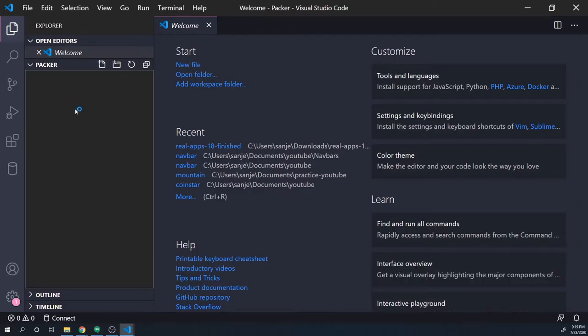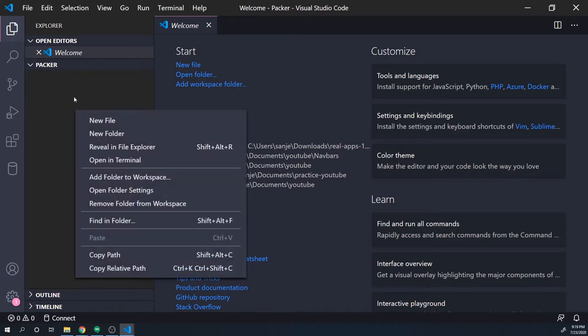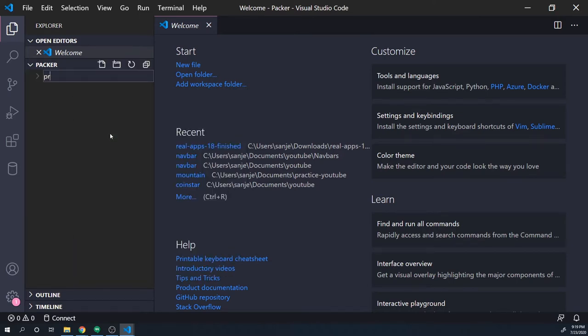We're going to run through a couple of example scenarios, and I want to make sure that you guys have access to the code for each one. So I'm going to break it out into different sub-folders, and each scenario will have its own folder. I'll create the first one — I'm just going to call this project one, even though we're just doing a simple example scenario.